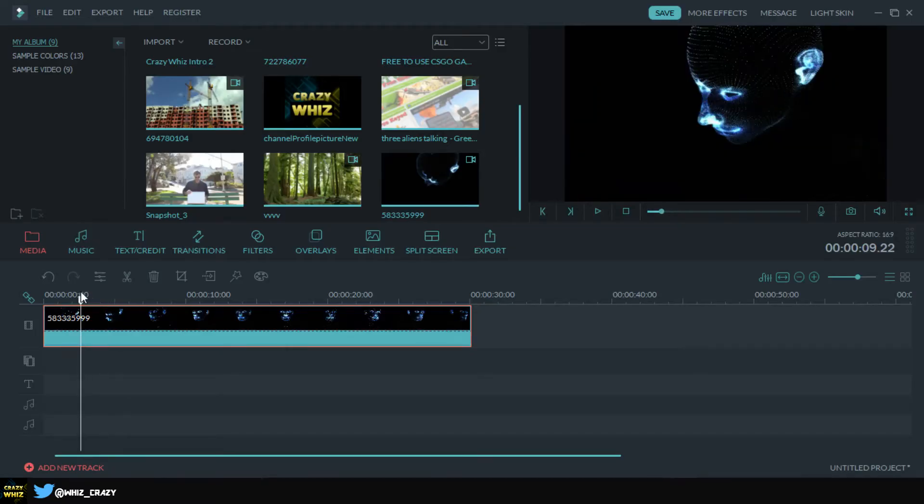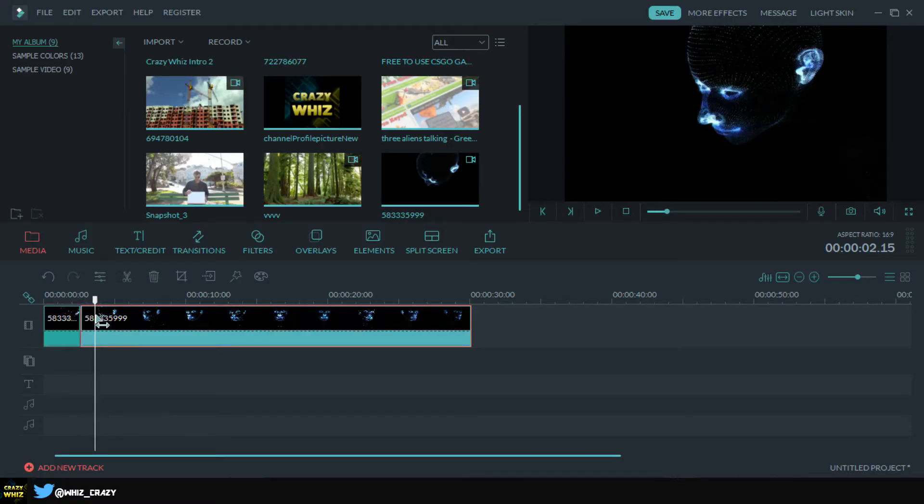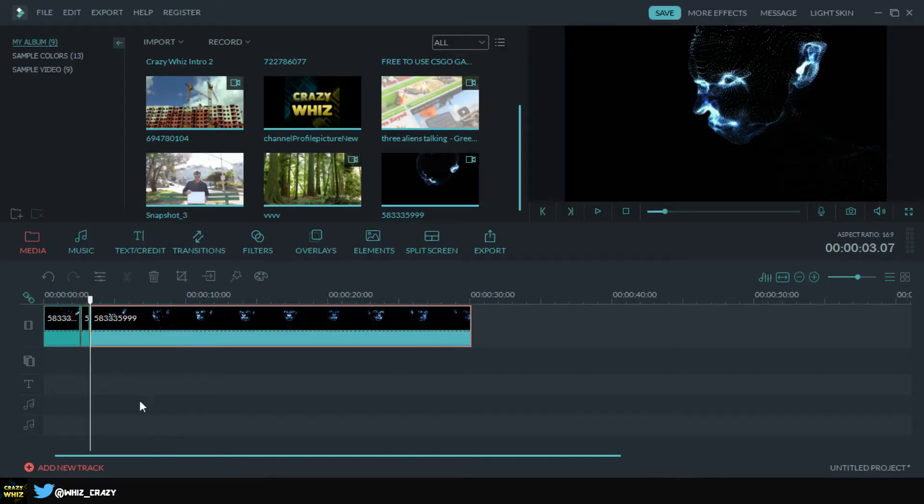What I'm gonna do is I'm gonna cut this part and it's gonna be about right here, so it's gonna be that small. And I'm just gonna repeat it a couple of times.